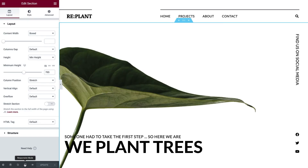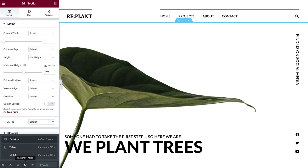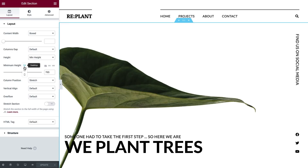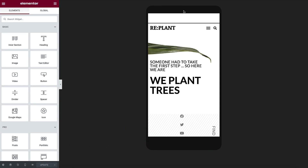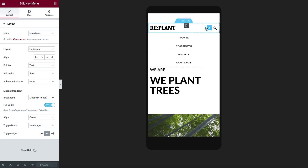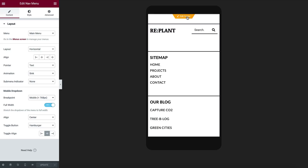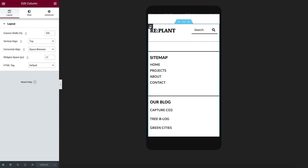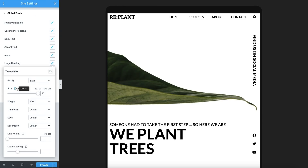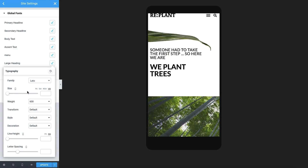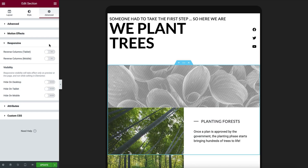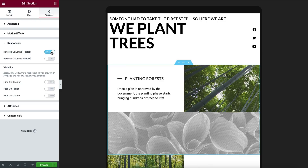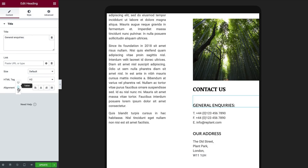Let's recap what we learned today. First, we went over the responsive features in the Elementor editor, which include the viewport preview modes, the viewport icons, and the advanced responsive widget options. Then we optimized our header and responsive navigation menu. In the footer, we reviewed column width and wrapping. In the page content, we reviewed how to make a font responsive, hide and show elements on specific devices, and reverse column order. We then used the viewport icons to edit responsive widget options.